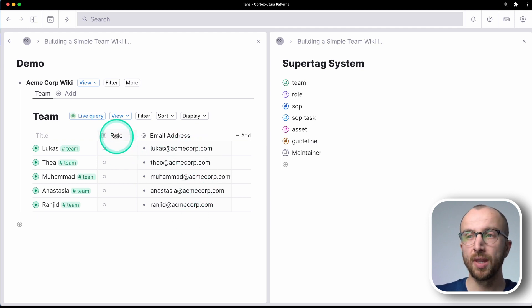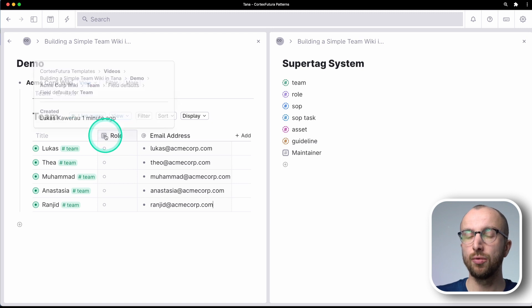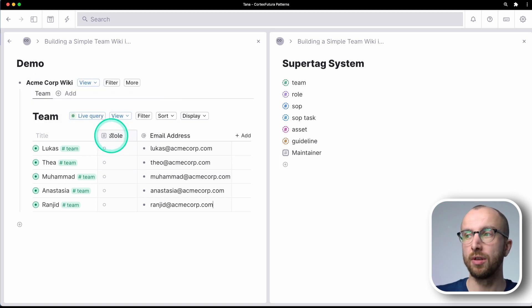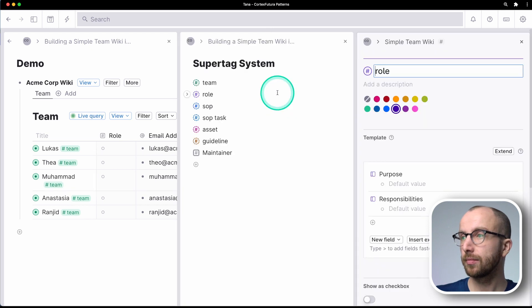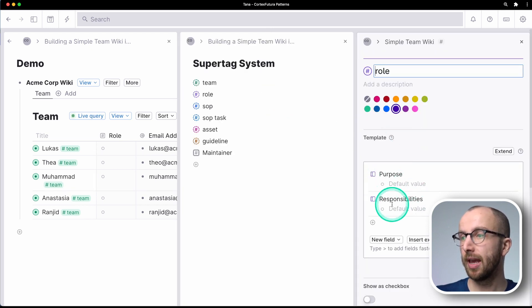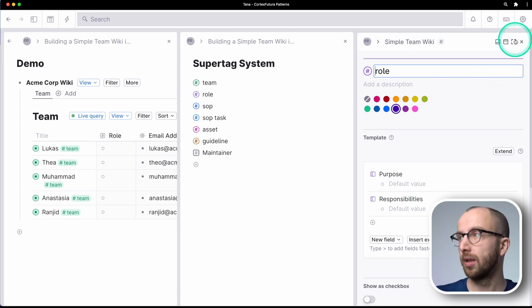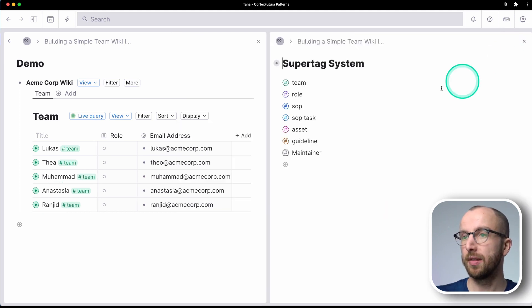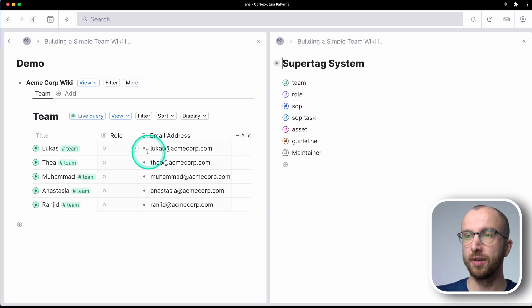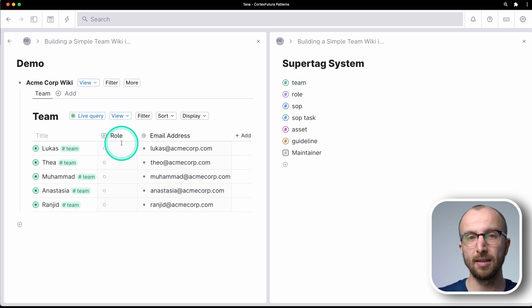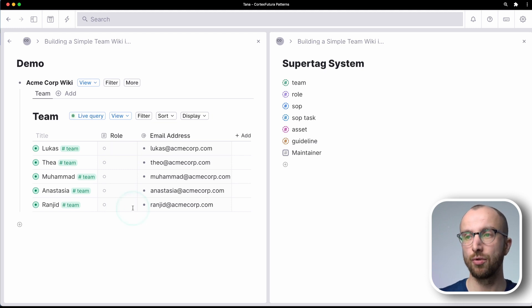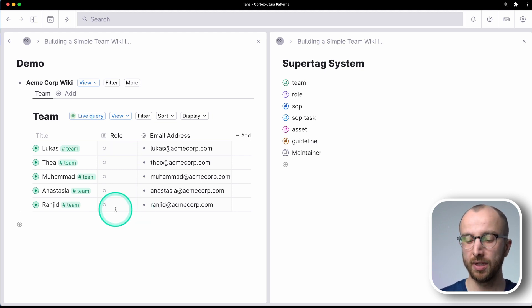So that keeps everything nice and tidy. Now roles. I have the role field here set to an instance of the role super tag. And every role has a purpose and responsibilities. So let's set this up for the different people here. And because this is an instance field, anything I enter, I will be prompted to tag it as a role immediately, which is very convenient.